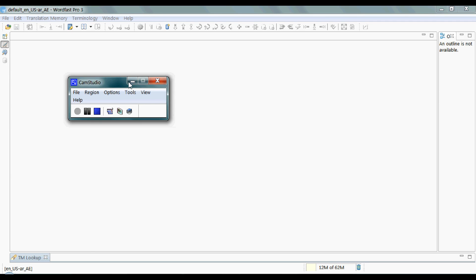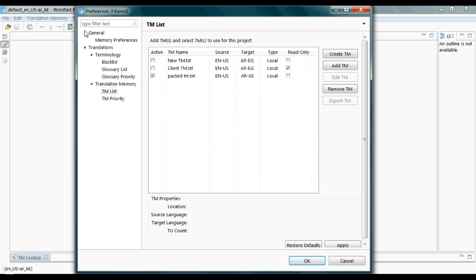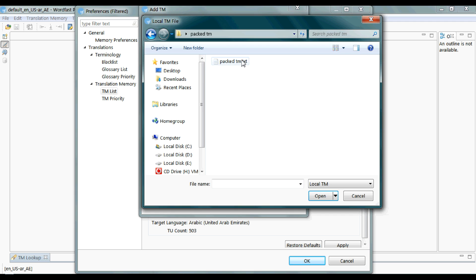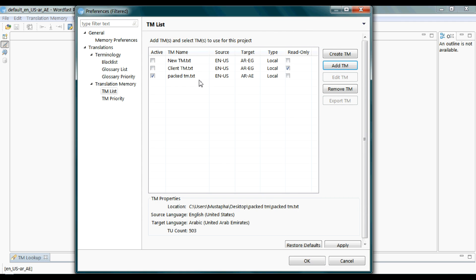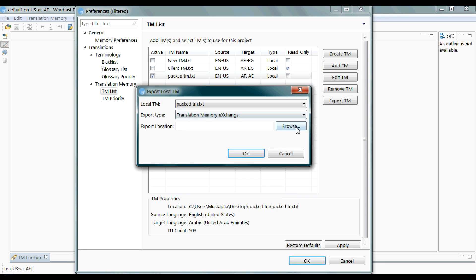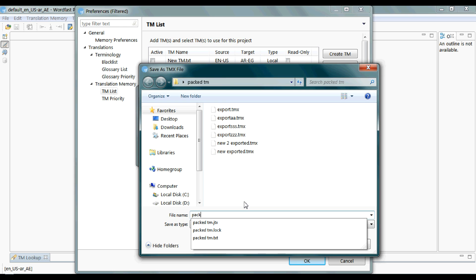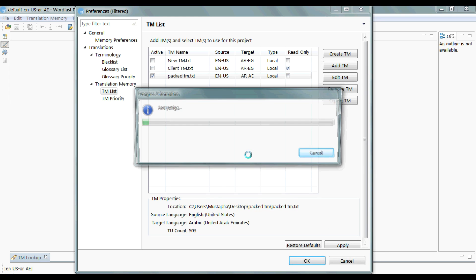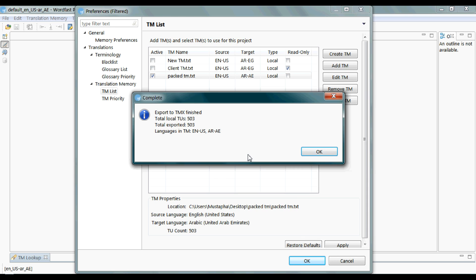Starting from where I left off in the translation memory window. If you want to share your translation memory with a colleague working with another software or CAT tool, you have to export it to the TMX format discussed in the first video. You need a real TM, not an empty one. Highlight it and click on the Export TM button, browse to the location where you want to save it, click Save, and then OK. The conversion time depends on the size of your translation memory.